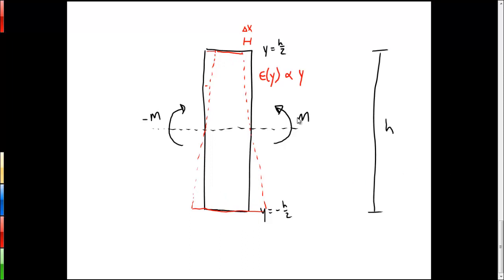Because we've created strains in the beam, we've also created stresses. We can integrate all of those stresses — which are forces acting over a given area — to figure out the total moment caused by the internal stresses, and that must exactly counter the applied moment. We divide the beam into thin sections of height dy, each with some stress that is a function of y, and that stress acts against the applied moment on each slice.